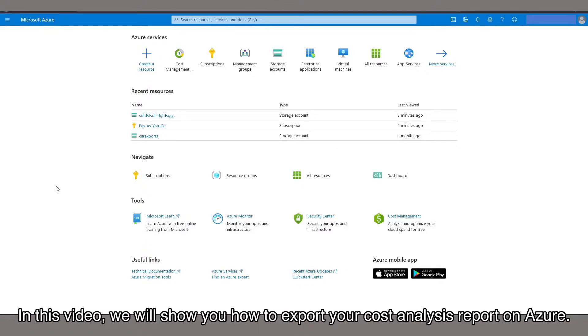In this video, we will show you how to export your cost analysis report on Azure.